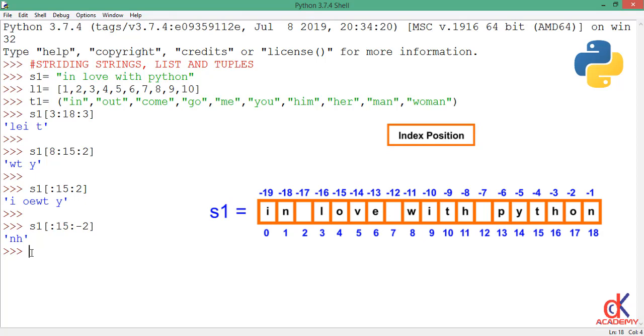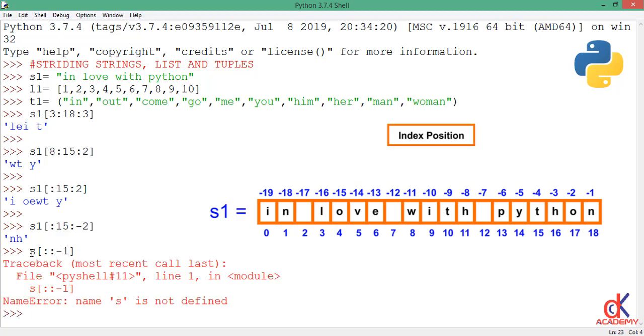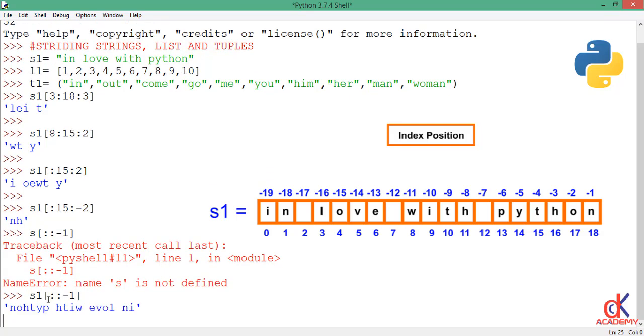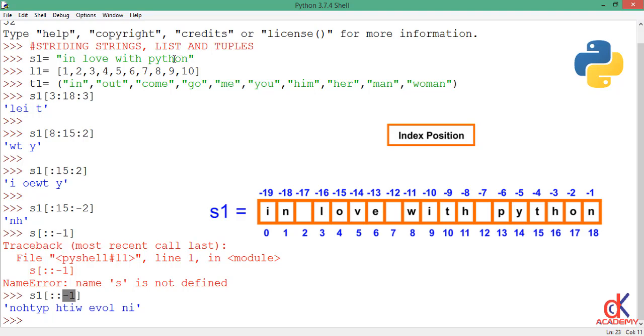For example, if I type s1, I take my slice operator, then I omit both the lower range and the upper range and I will give it a negative step of minus one. So when I hit enter, you see that it starts from 'n' and reverses the order. So this is one common use of string striding in Python, to reverse the order of the strings.